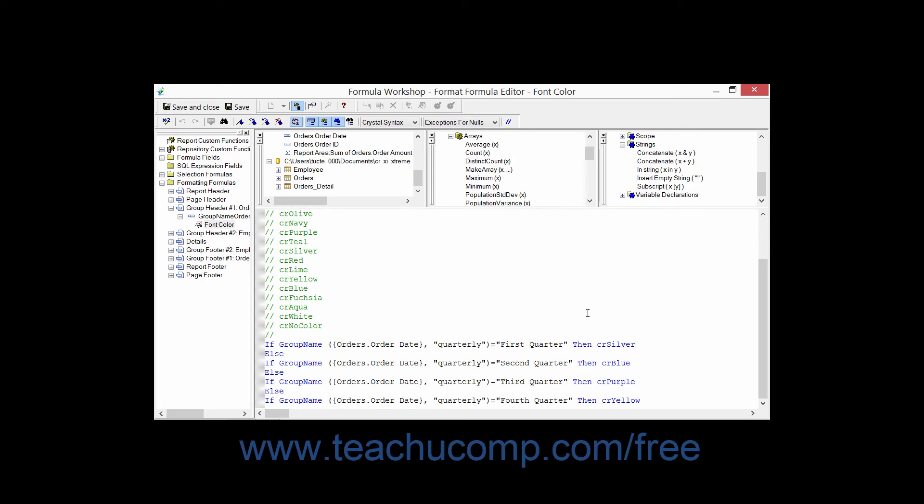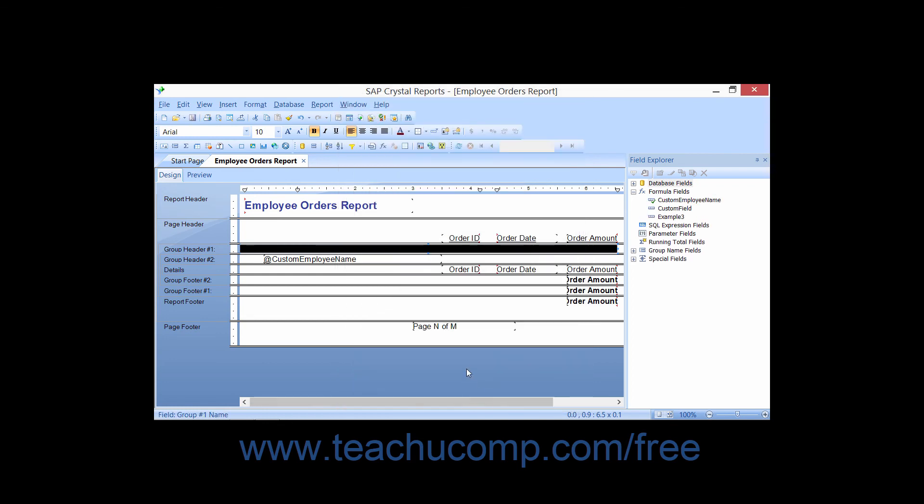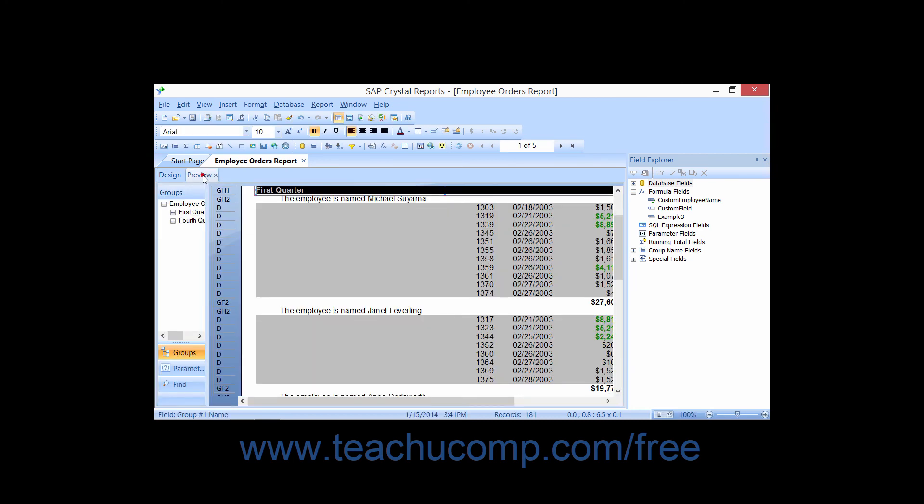After you have finished entering the formula, click the Save and Close button to return to the Format Editor dialog box. Then click the OK button to save and set the desired conditional formatting for the selected field.